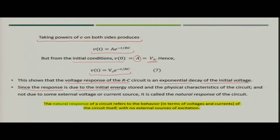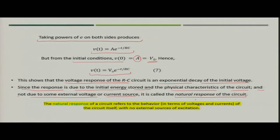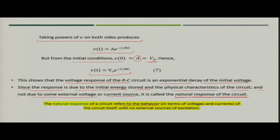Since the response is due to the initial energy stored and the physical characteristics of the circuit — not due to any external voltage or current source — this is simply termed the natural response of the circuit. The natural response refers to the behavior in terms of voltage and current of the circuit itself, with no external sources of excitation.